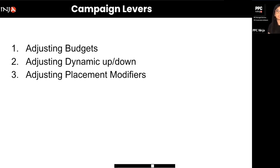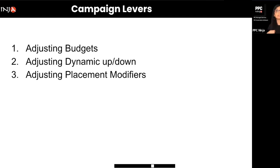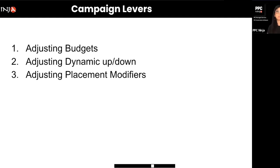For example, if John types 'foundation' into Amazon and has never purchased foundation before, Amazon will likely decrease the bid in real time because there's no statistically proven correlation between the search and his purchase history. Amazon dynamically changes your bid based on who is searching. Dynamic up and down is getting better — Amazon is increasingly good at predicting shopping behaviors based on enormous amounts of data.